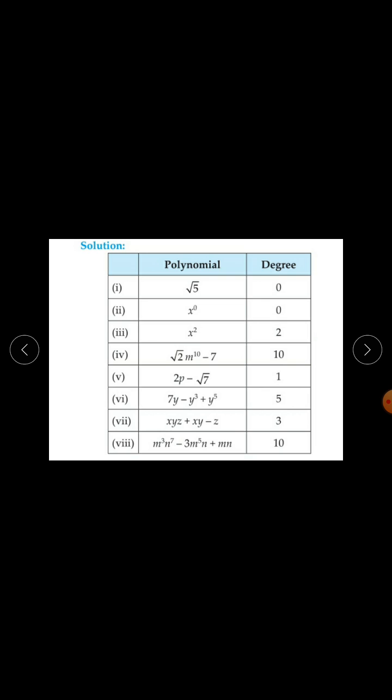For root 5, we write it as root 5 times x raised to the power 0, so degree is 0. For x raised to the power 0, degree is also 0. The degree of a polynomial in one variable means the highest power of the variable. For x squared, degree is 2.